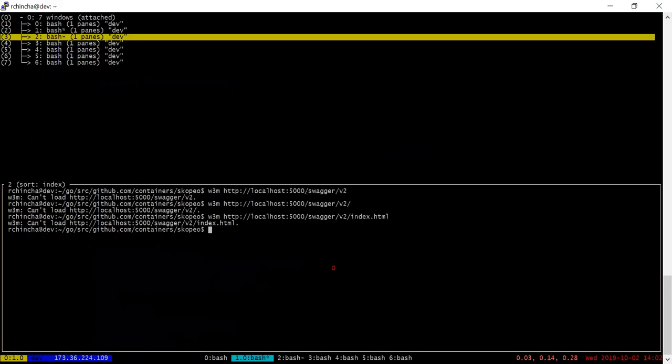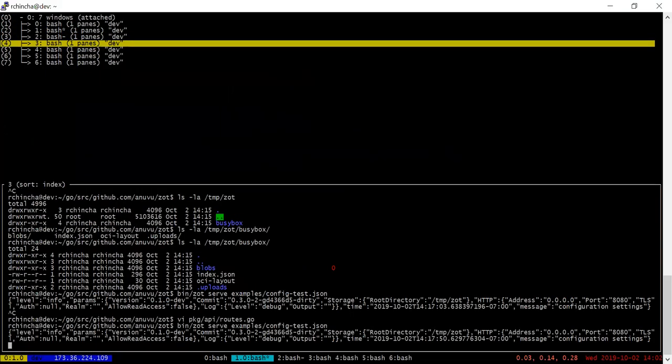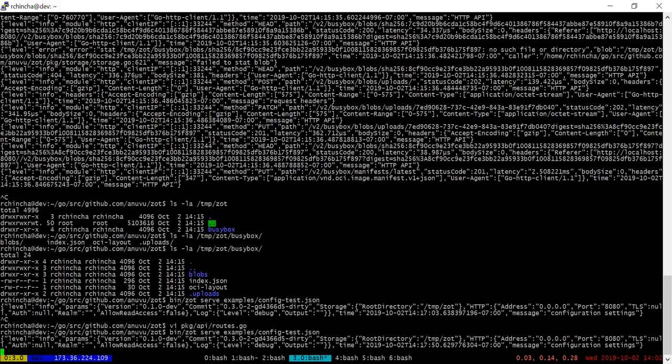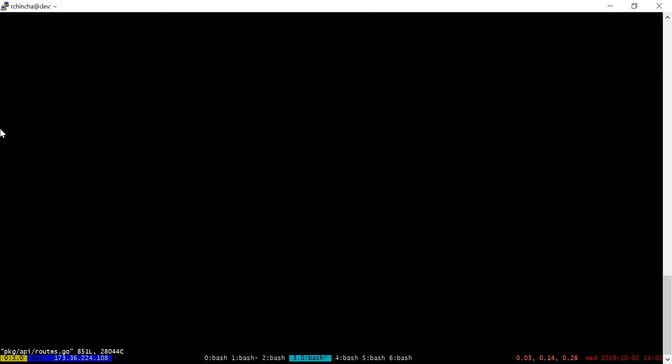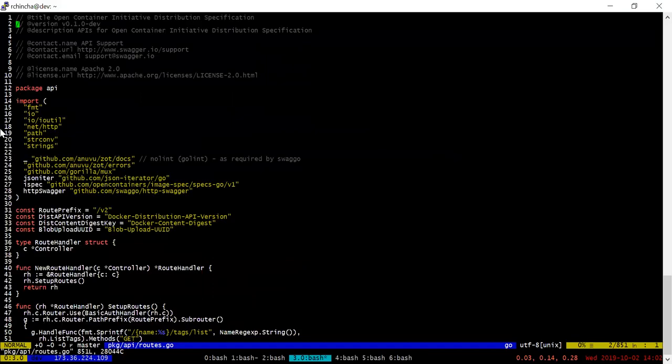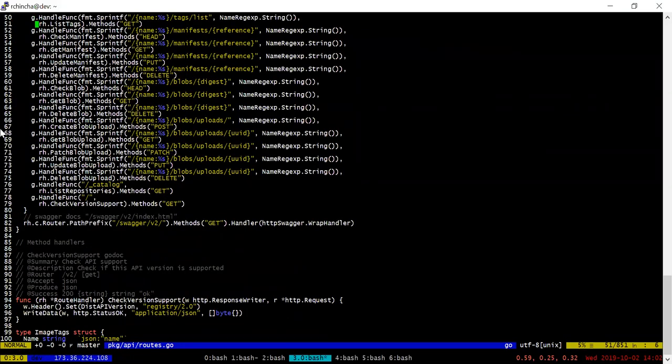And the way we achieve that is something like this. So the port itself documents everything inline.